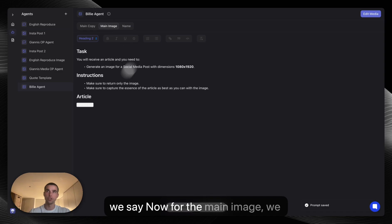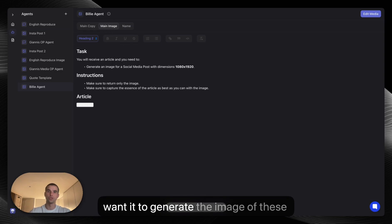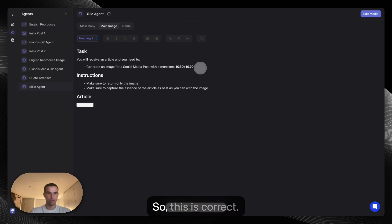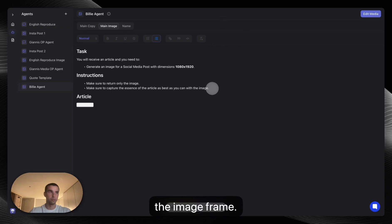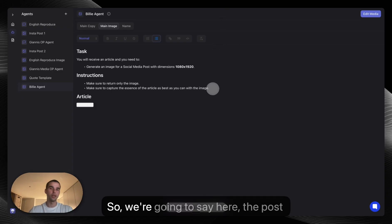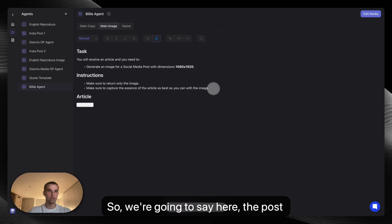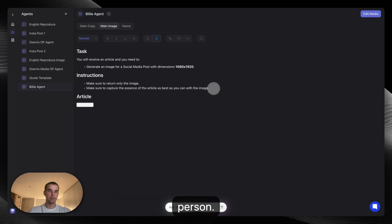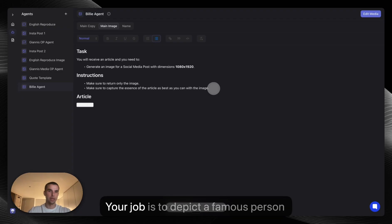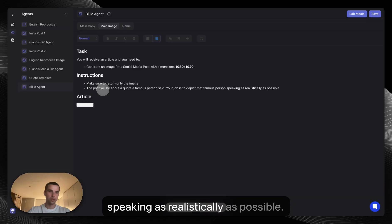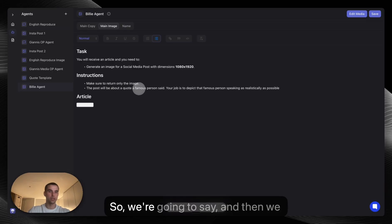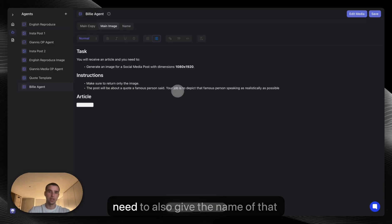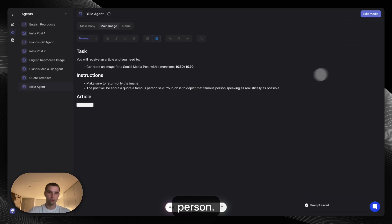Now for the main image, we want it to generate an image of these dimensions. Because this quote will be of an important person, we want to depict that person in the image frame. So we're going to say here: The post will be about a quote of a famous person. Your job is to depict the famous person speaking as realistically as possible. So we're going to save.